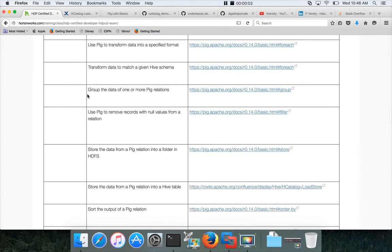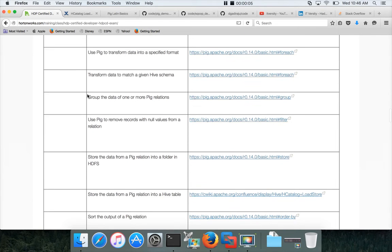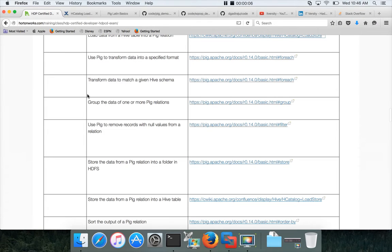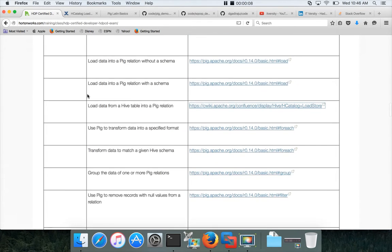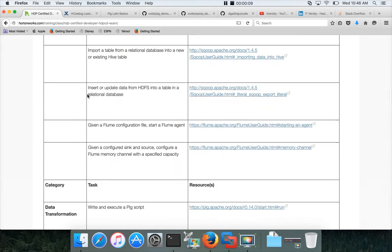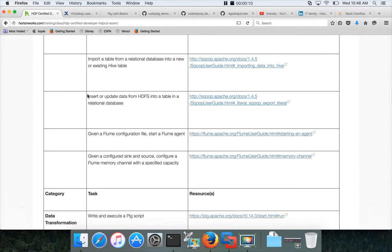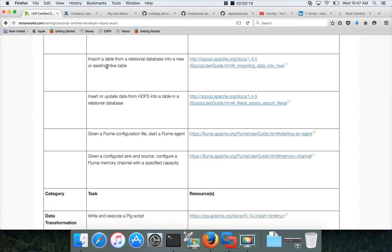Hello friends, this is Durga again from ITVersity, a one-stop shop for all the technologies. And at this time we are talking about a certification which is well recognized in the industry, called HDP Certified Developer, HDP-CD exam.